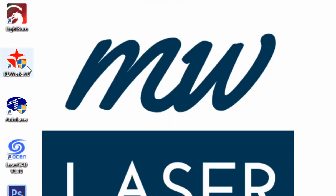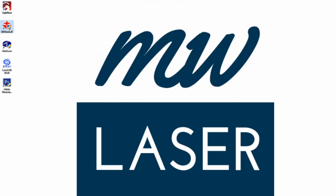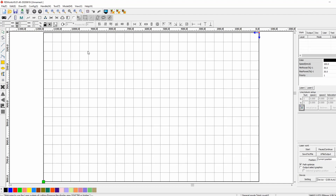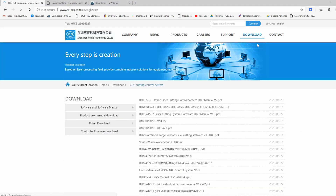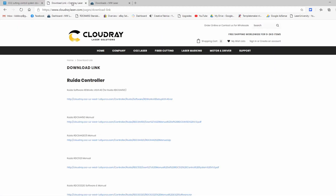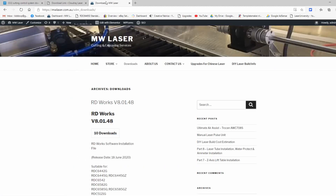The software that I will be focusing on in this series will be RDWorks. RDWorks is free to use and is designed for the RUIDA controllers, but I also try to include some of the Lightburn software features where it's applicable. RDWorks can be downloaded free from RD-ACS.com, CloudRayLaser's website, and also MWLaser.com.au.